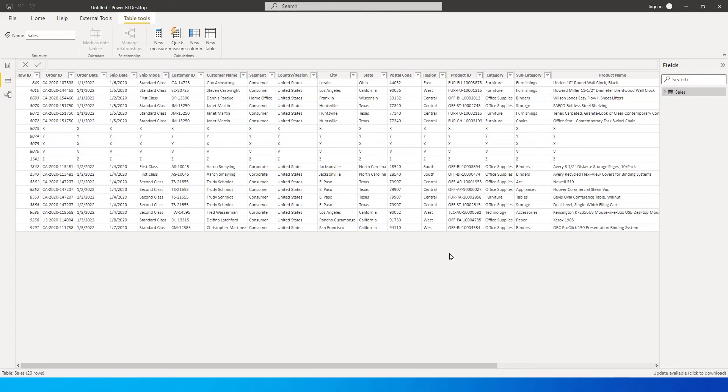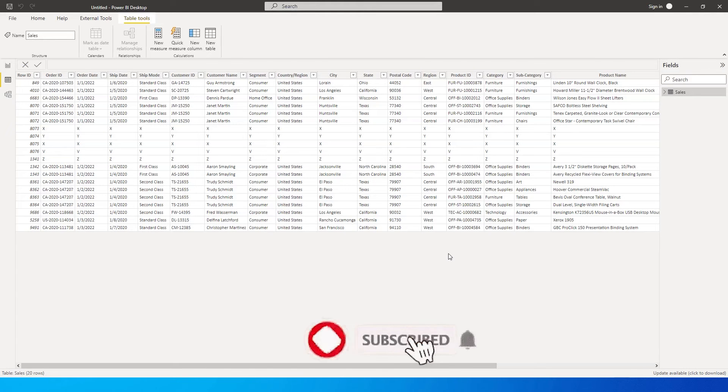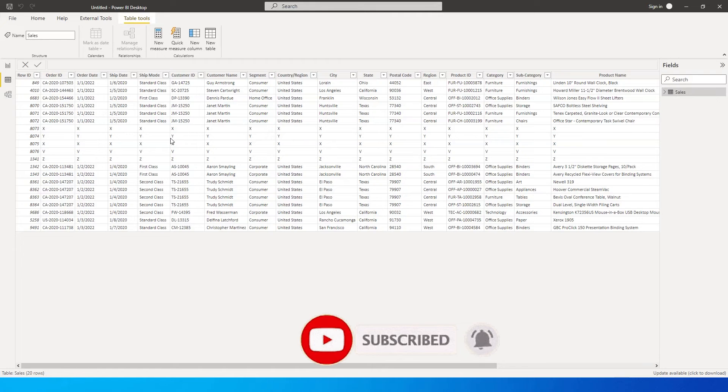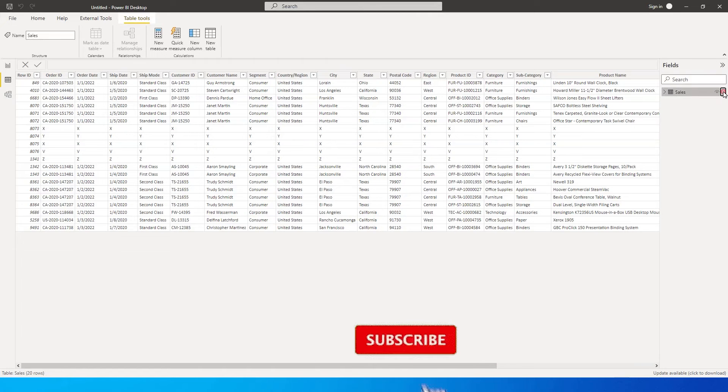Hey guys, welcome back to my channel. In this tutorial, I'm going to teach you how to get rid of some bad data or bad rows in your dataset, especially when it is somewhere in between. For example, I have some bad data over here in this particular dataset.